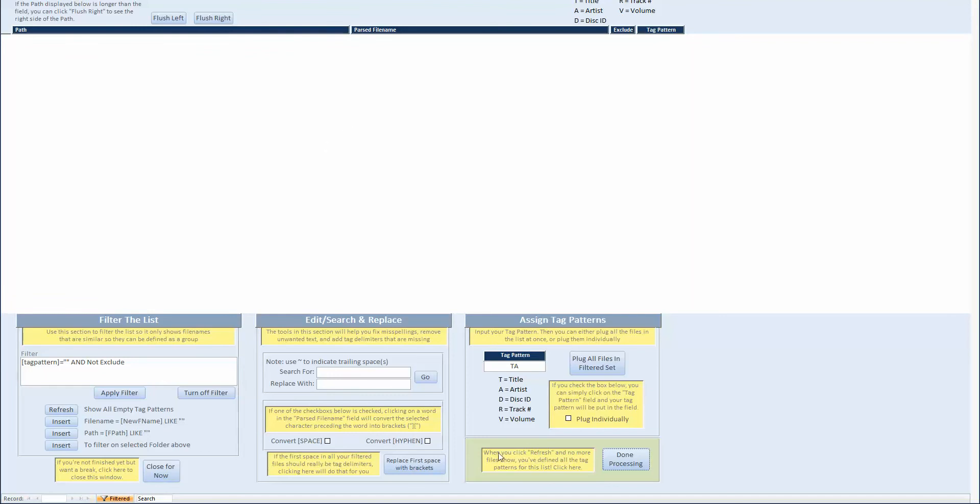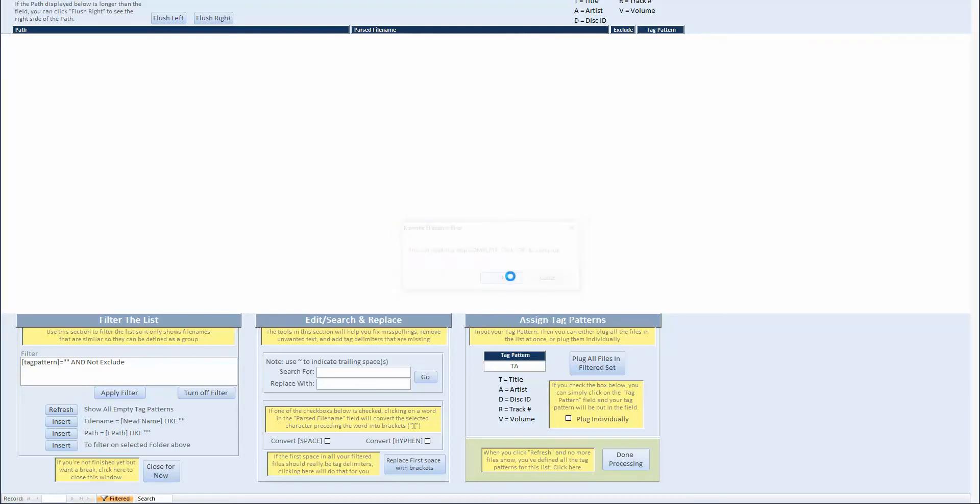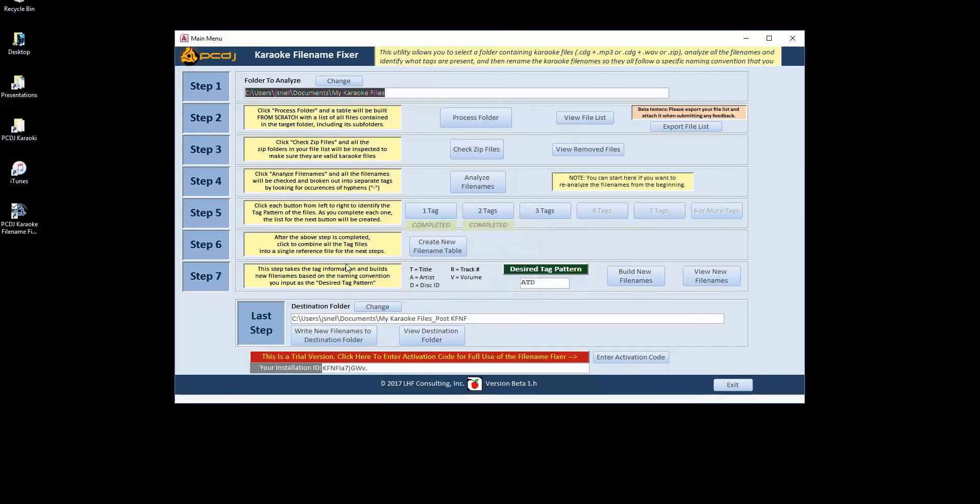And you can see down here when you click refresh and no more files show, you've defined all the tag patterns. Click here. So we click there. Step completed.